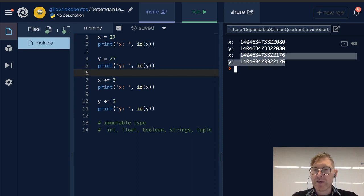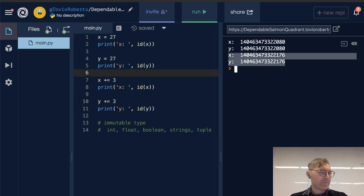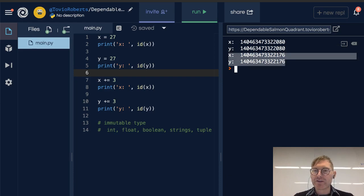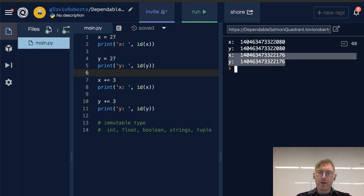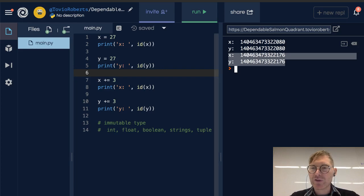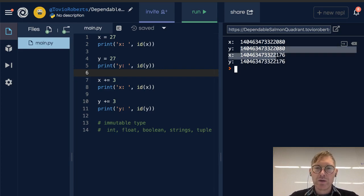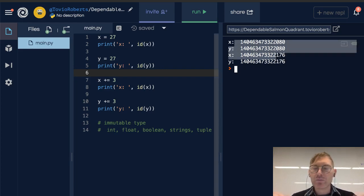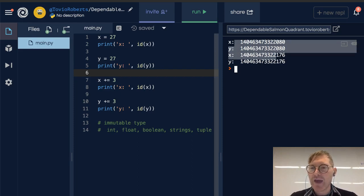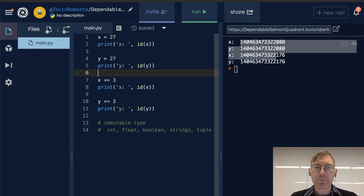But what's happening here is that Python is optimizing for certain ranges of commonly used integer values. And so if we're looking at 27, 27 happens enough that you might as well point both x and y at the same place in memory.